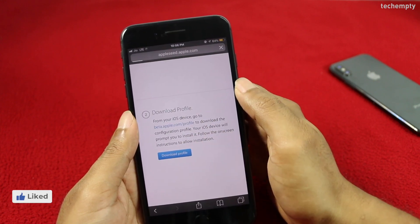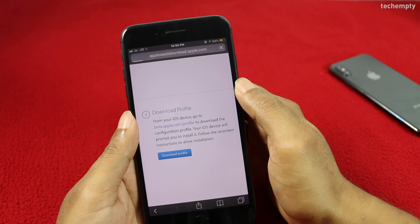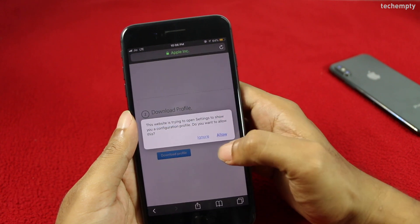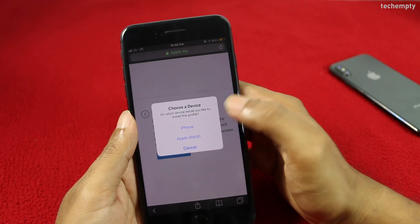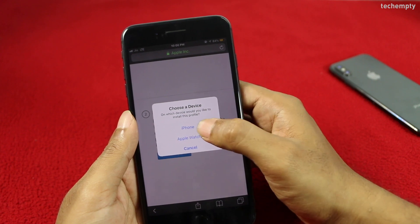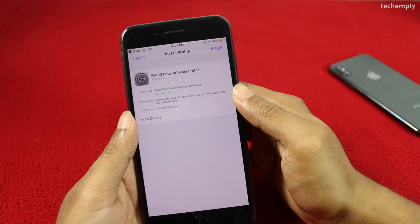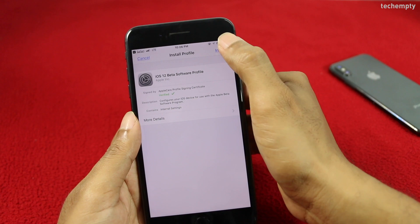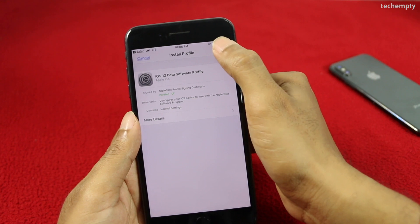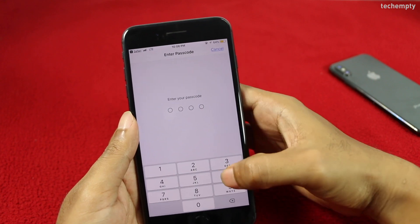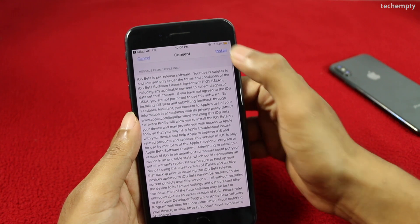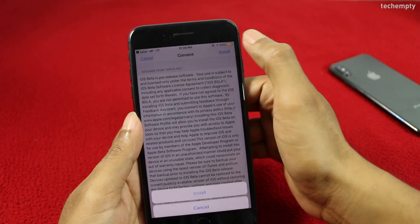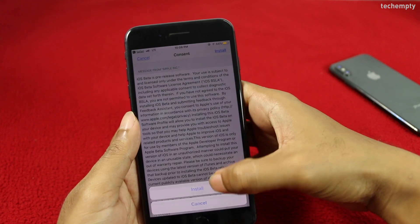Once you tap on Download Profile, you will see a pop-up asking you to allow the configuration profile. Choose Allow and tap on iPhone. Now at the Install Profile screen, choose Install, enter the device password, and again choose Install.